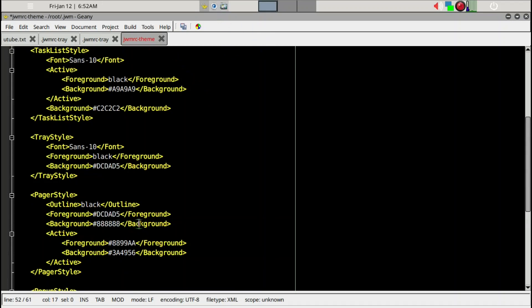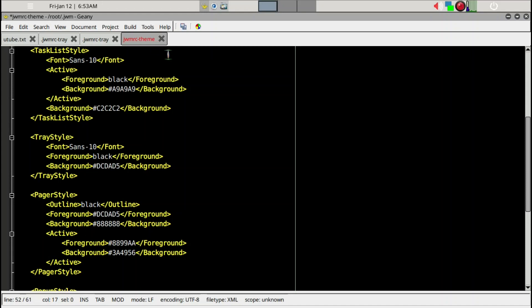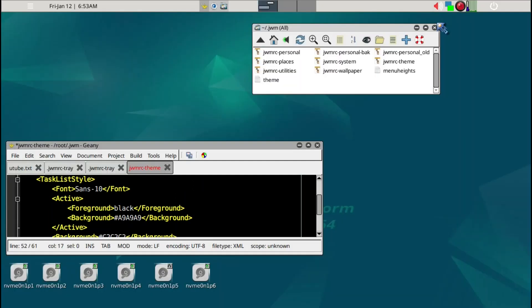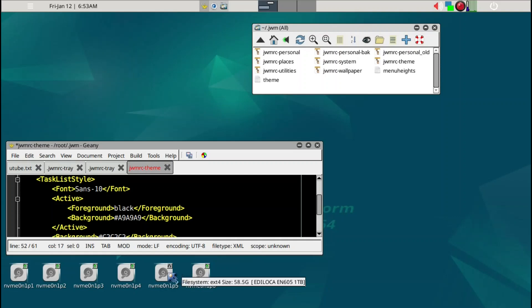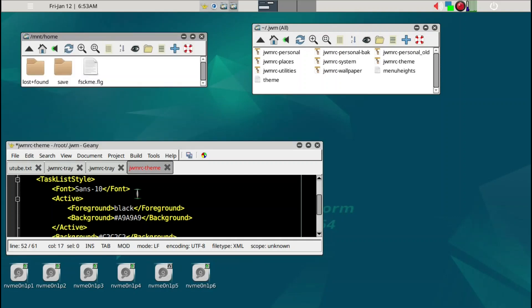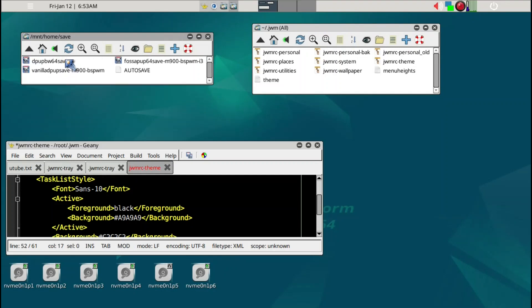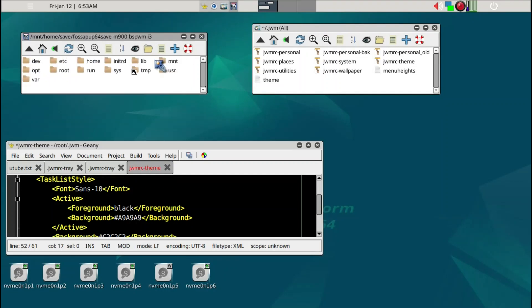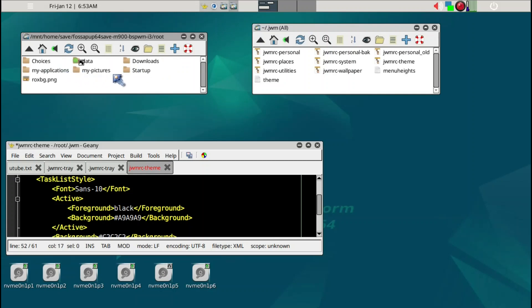Similarly, we're going to just copy the already themed jwmrc theme file from Fossa Pup and just copy it over. We can make this small and then open up the save folder here, minus again. We're going to open up the Fossa Pup save folder, go to the root.